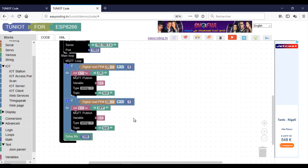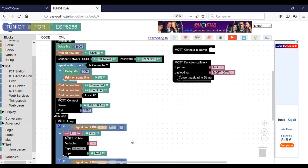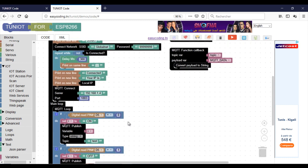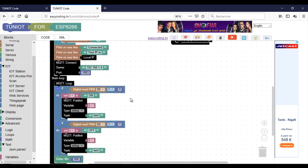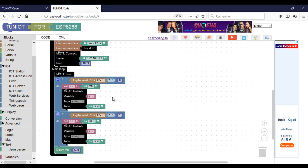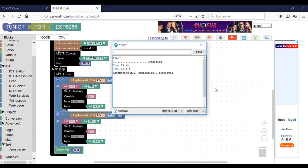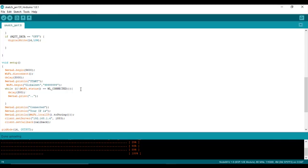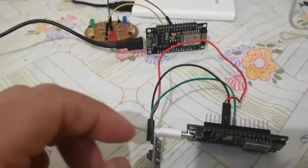I added a delay block to not overcharge the broker with requests. And here we are — I am ready to test. This is the final result.